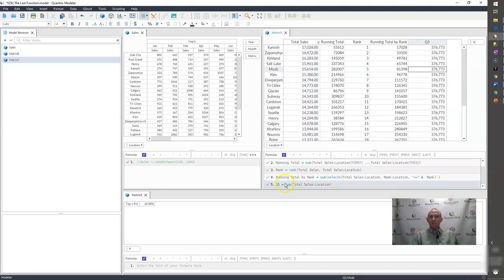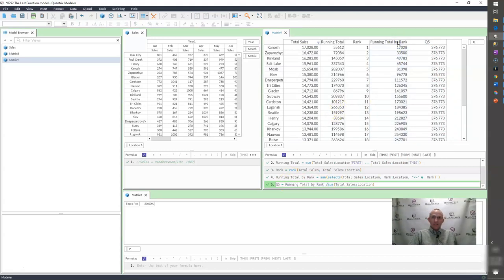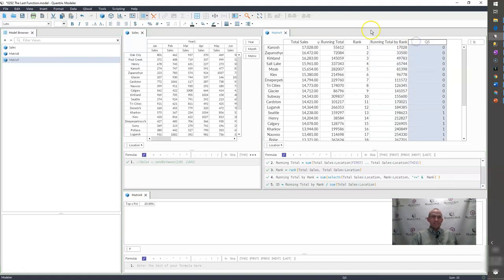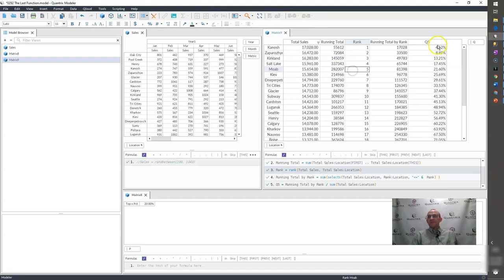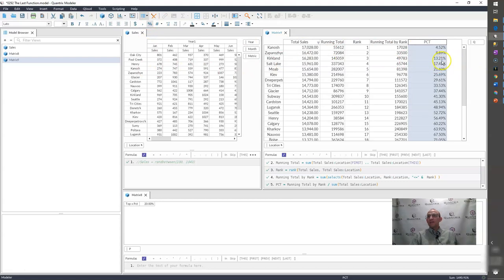And what I'm going to do is I'm going to simply take the running total by rank and I'm going to divide it by the total. And that is going to give me a percentage. And it's interesting how that seems a bit buggy in that it doesn't format it. I have to click off it.